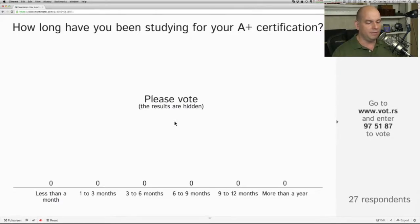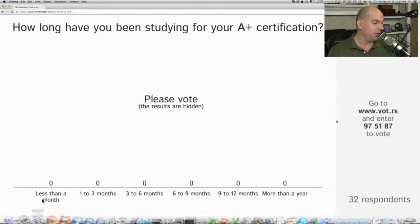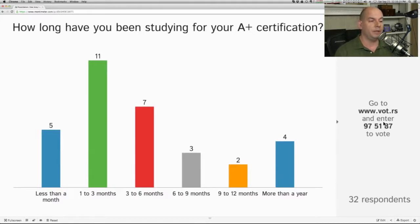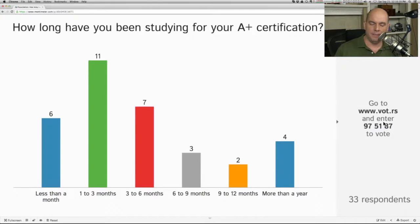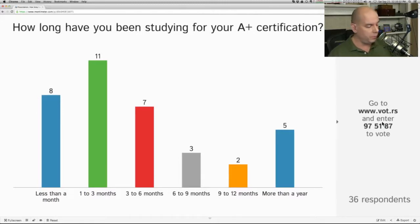VOT.RS 975187. We've got about 32 people who have responded. We've got most of you in the less than a month, one to three months, and three to six months categories, but most of you have been doing this for about one to three months. Sometimes it takes a long time to study — something happens in the middle and you have to stop and go back. Sometimes it may take a year or more to study for that certification, and we're glad to have you on the stream.